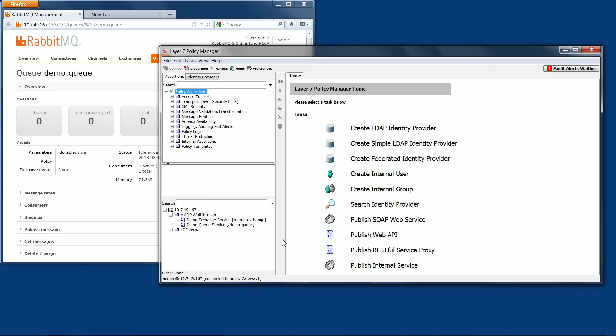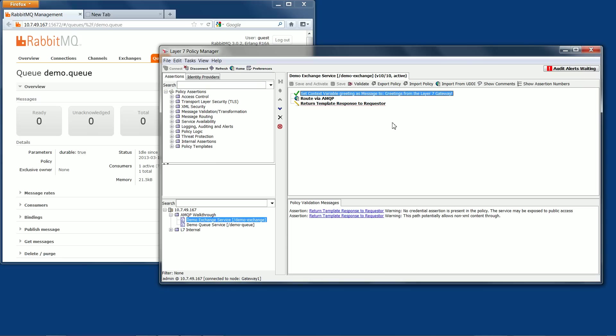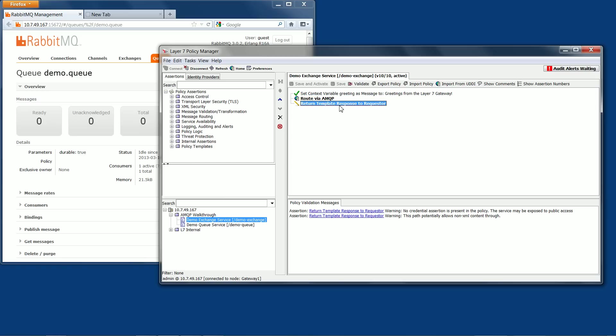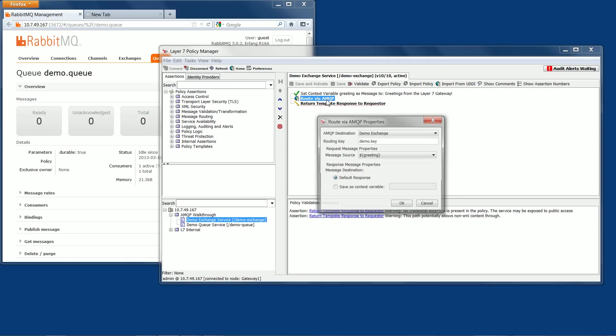Now I'm going to open a policy I created previously, and you'll see on line 2 it sets a context variable to contain a greeting message that we'll be able to see later. I've also got an assertion that will output a message to the web browser on line 4. But the workhorse of this policy is line 3, which provides the ability to take the message in the variable and send it as an AMQP message.